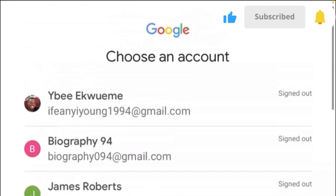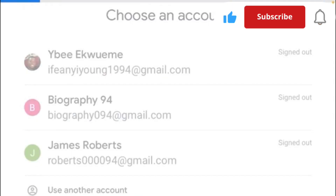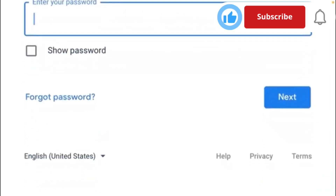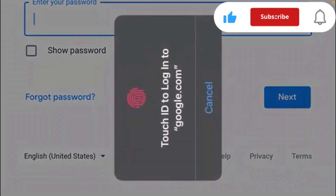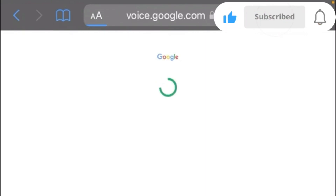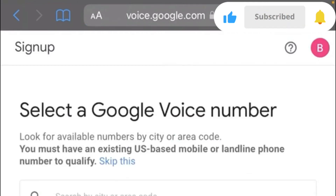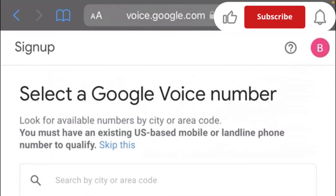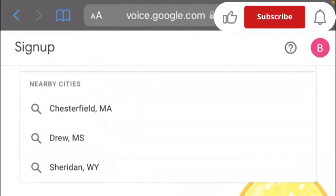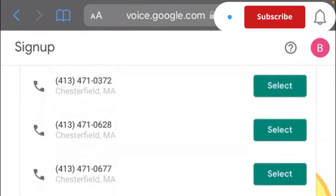To get your Google Voice number, select your working email and enter the password. You are now in the Google Voice interface. The location is showing three options for you to select a Google Voice number — you can go with any of the locations. Let's go with Chesterfield and select any of the suggested numbers.